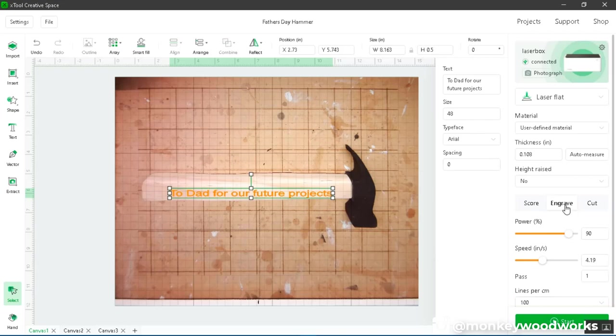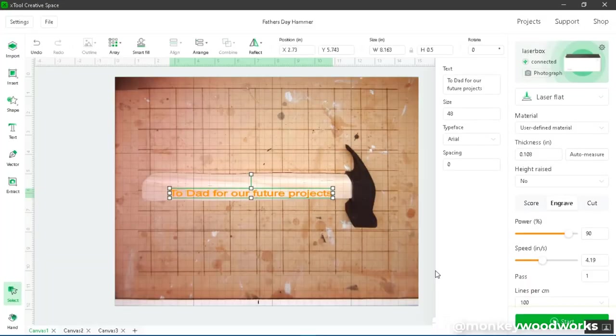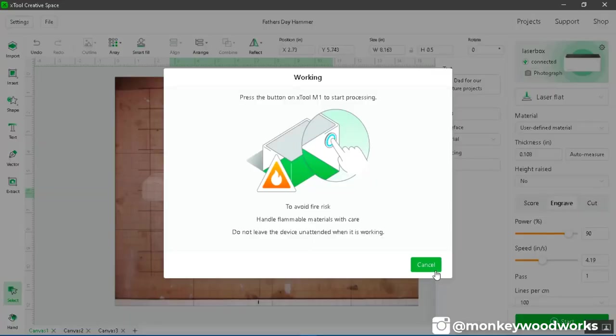So let me double check everything. So we have engraved. We're at 90. Speed 419. I'm going to hit start and send it. Let's see what happens.